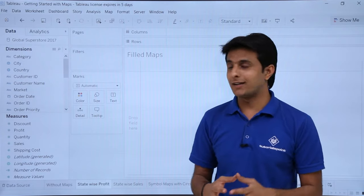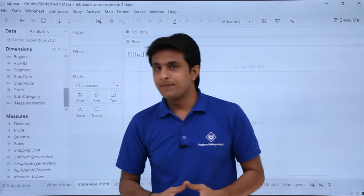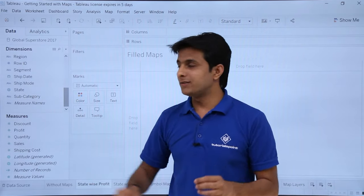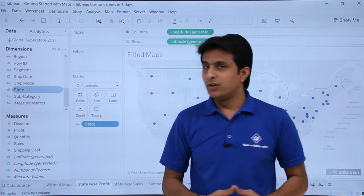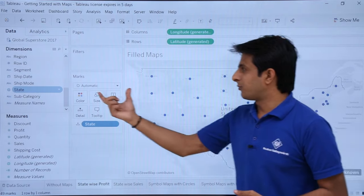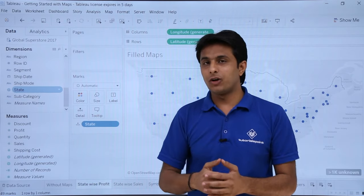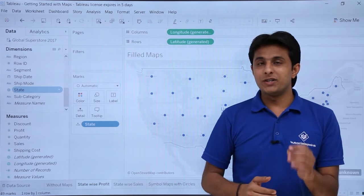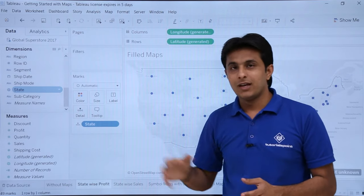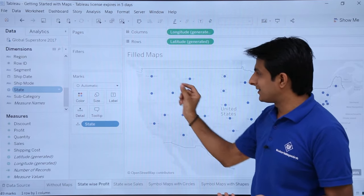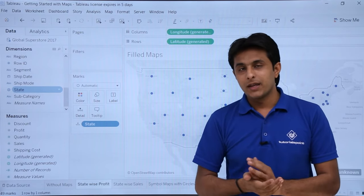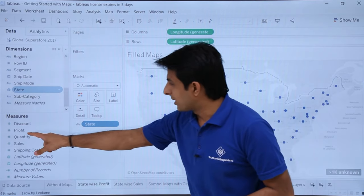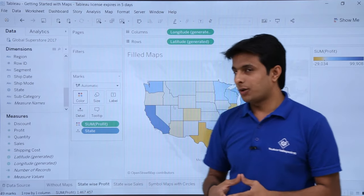There's a very simple method to create a map in just 10 seconds. If I want to create a map with respect to 'State', simply double-click on 'State' and you automatically get a map graph. Tableau does the automatic settings by default — latitude and longitude are generated to represent your data. These dots represent the states. Now, to show state-wise profit, pick up 'Profit' and drop it into the 'Color' marks card.